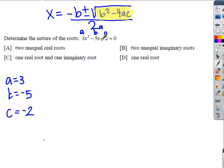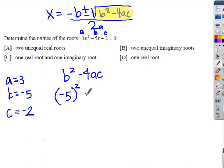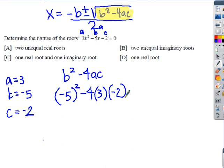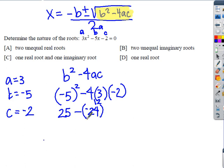Now here's the discriminant: b squared minus 4ac. b is negative 5, a is 3, c is negative 2. So we plug in: negative 5 squared is 25 positive. Then 4 times 3 is 12, and 12 times negative 2 is negative 24. So we're subtracting a negative: 25 minus negative 24. That makes those plus, giving us 25 plus 24, which is 49.